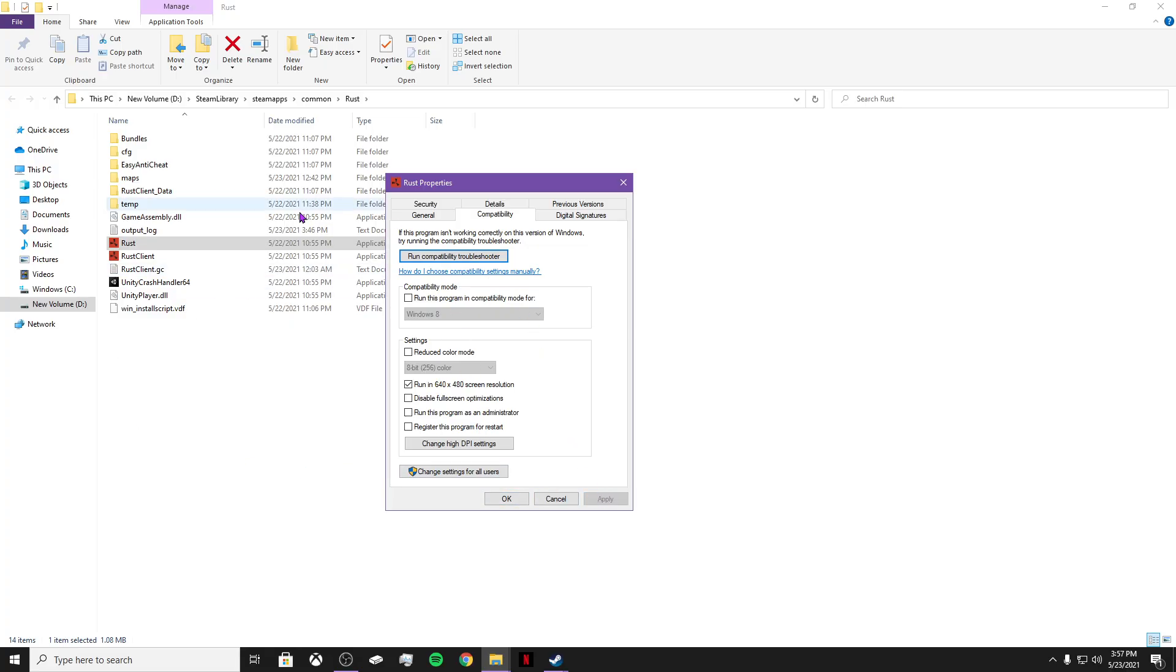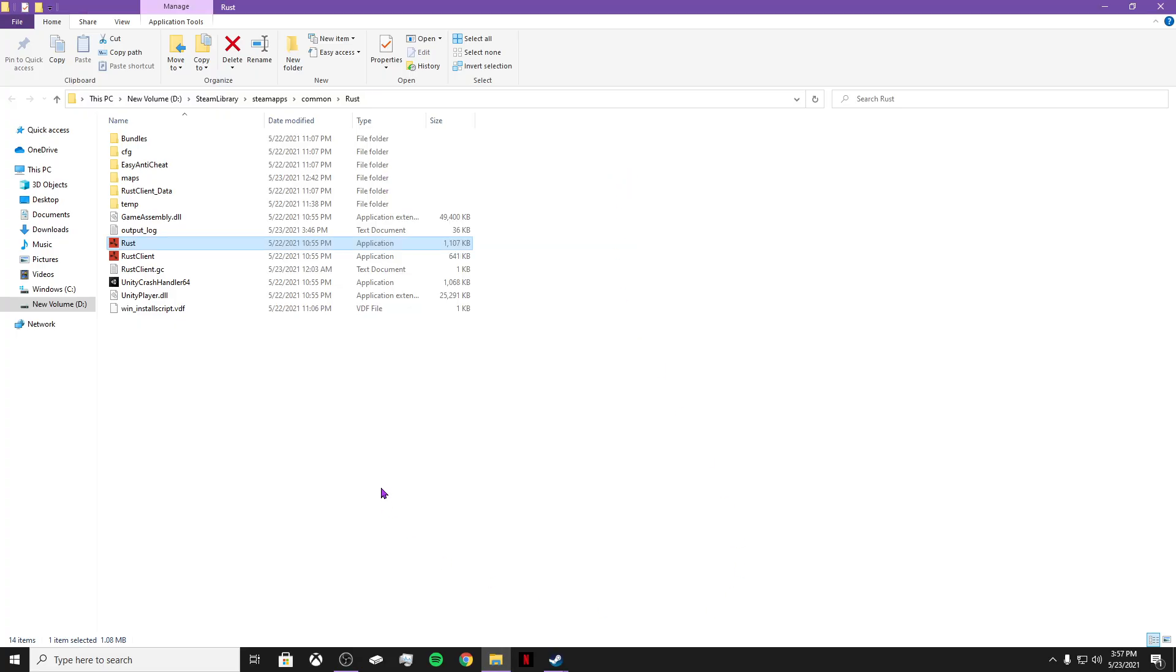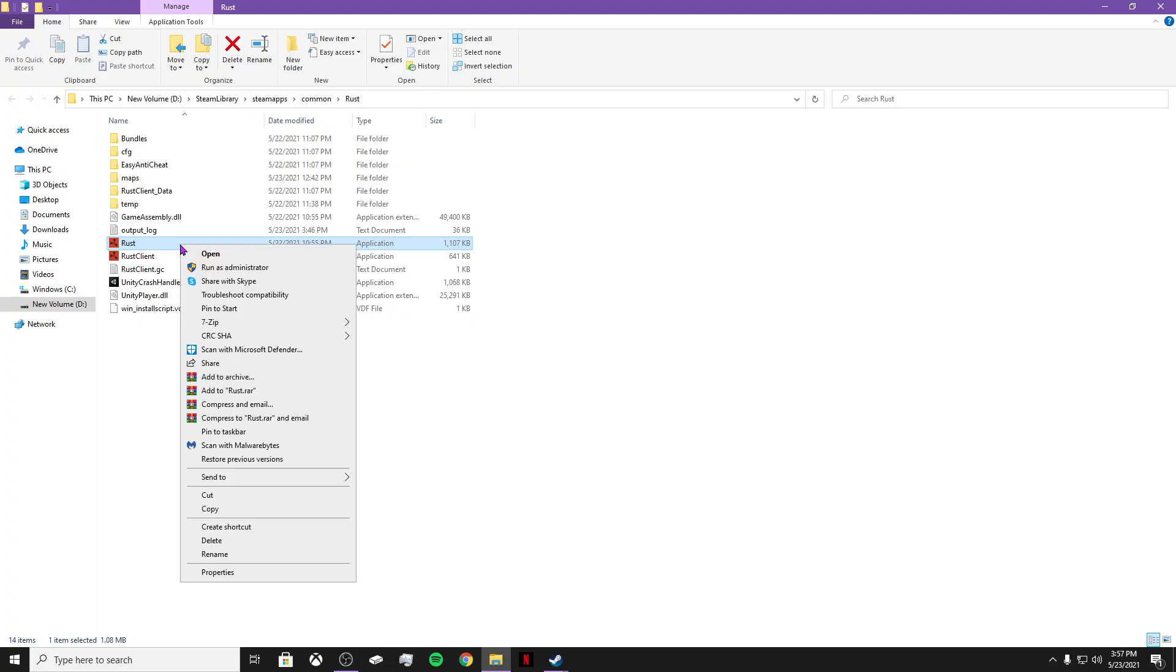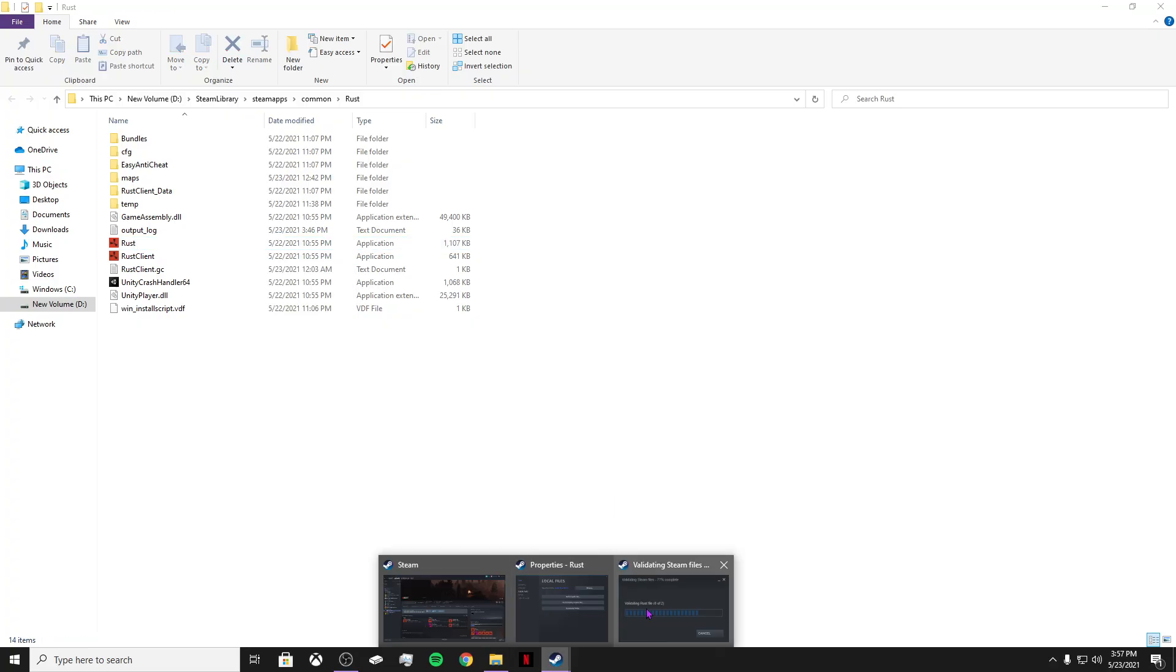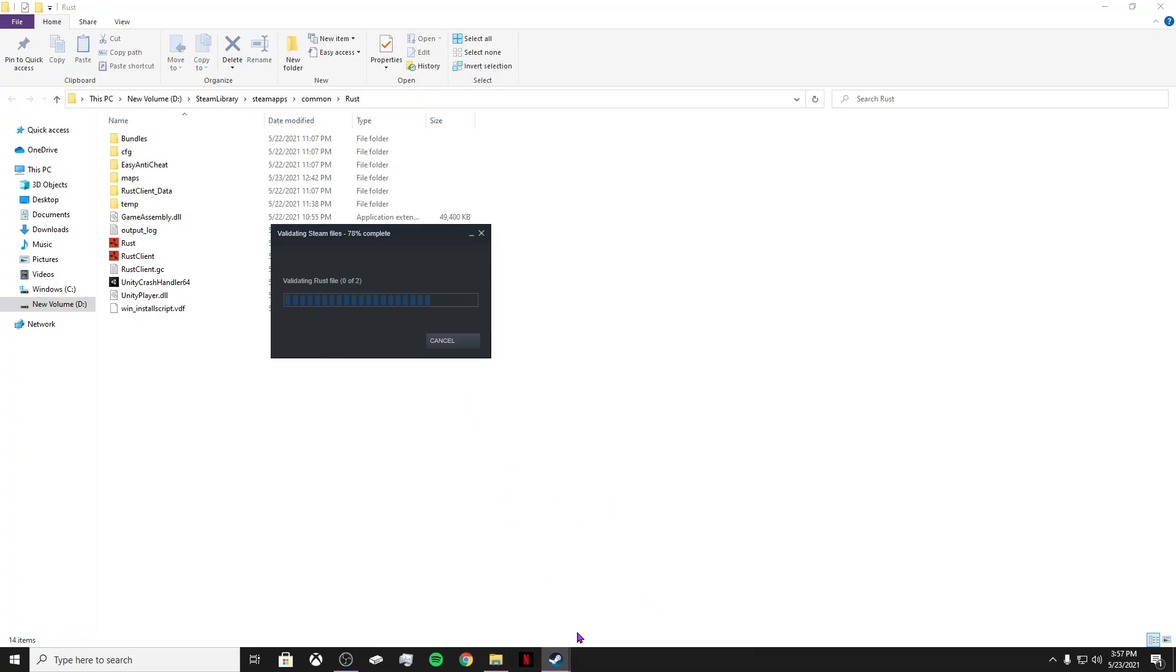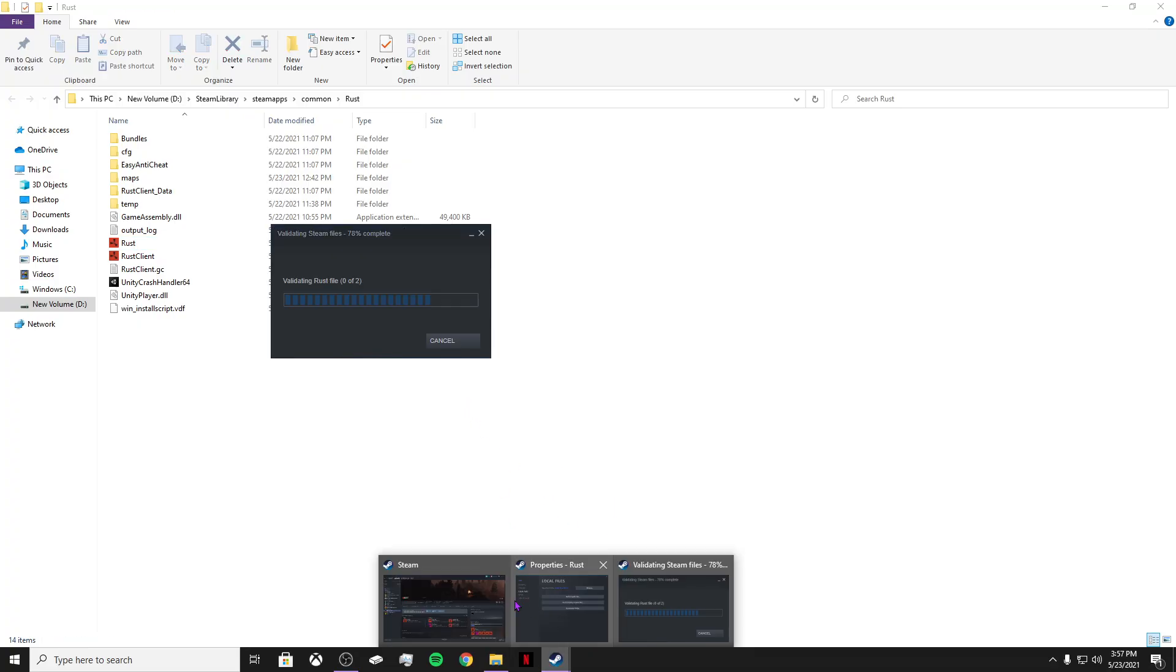And if you're still having trouble, I would suggest run compatibility troubleshooter. This would actually help you. And then also, if you're still not doing it, and every time you load Rust, I recommend running as administrator. But let's see if our game files almost verify. Almost.